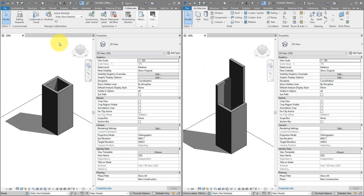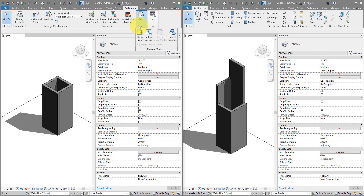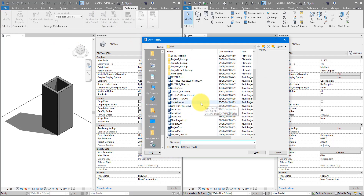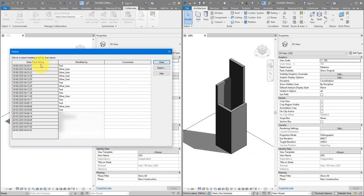Moving on, you'll also need to change the username in the left window back to your default username. The reason is that Revit keeps track of all the usernames that participate in a worksharing model. If you go to the Collaborate tab under Manage and choose Show History, then select that central file, you'll see a detailed record of all the users and when they synchronized to central. This is why it's important to change your username back — you wouldn't want to work under their username. That's considered bad Revit practice.